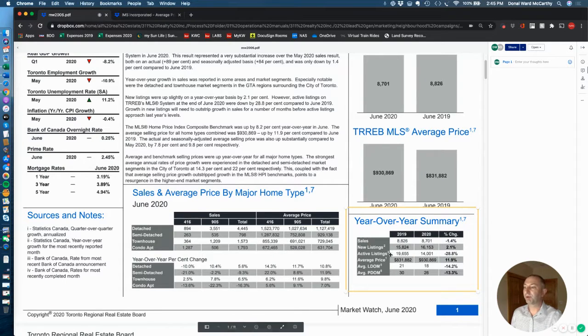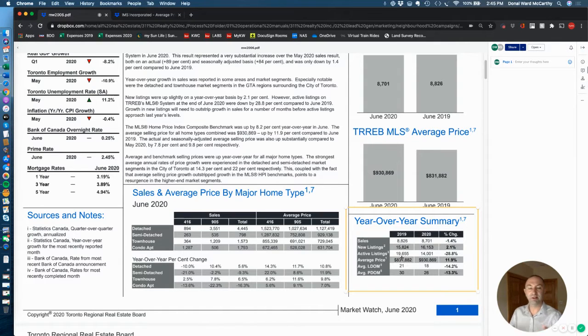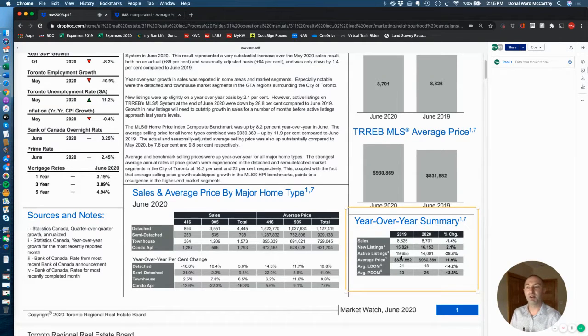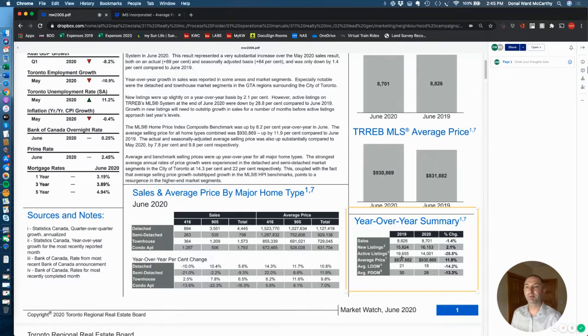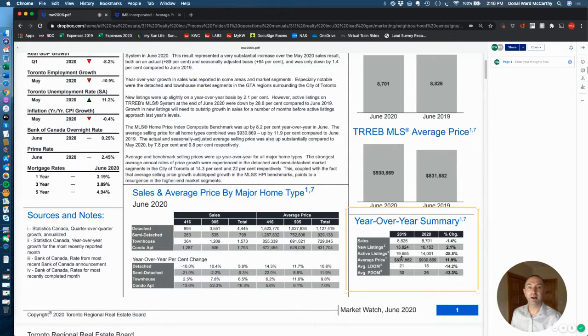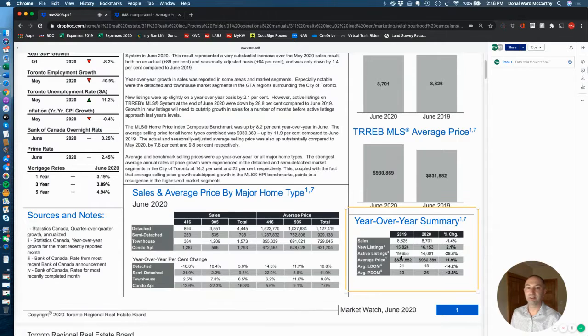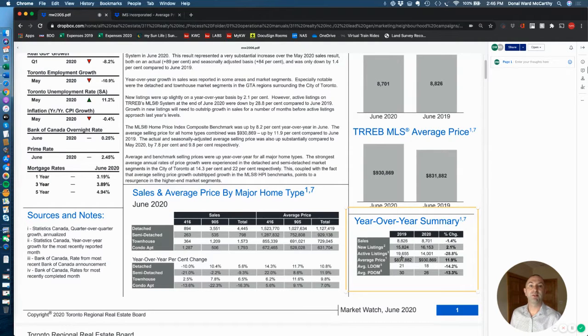We're seeing multiple offers again in our market. We're seeing agents being able to utilize a list low, sell high strategy, whereas the latter part of March and April and even into May, we were seeing the adoption of more of the traditional, I like to call it the eBay buy it now type sale where you just list at your premium price and let offers come at any point.